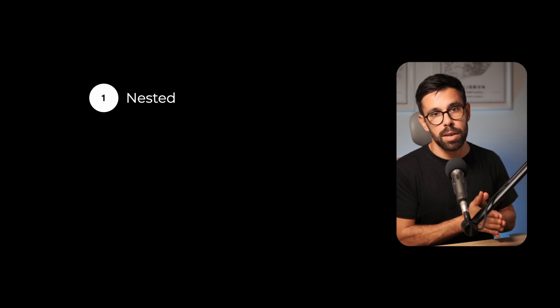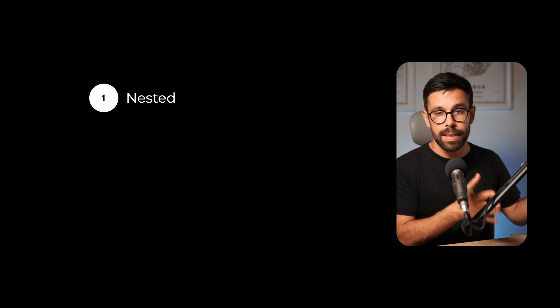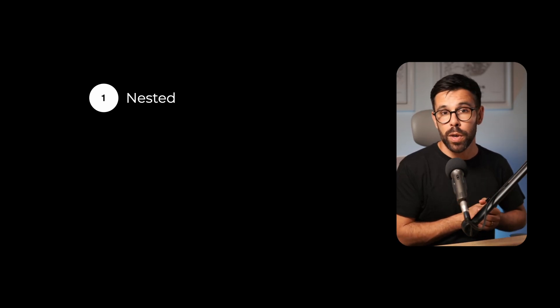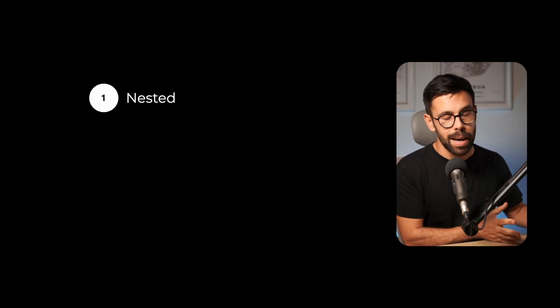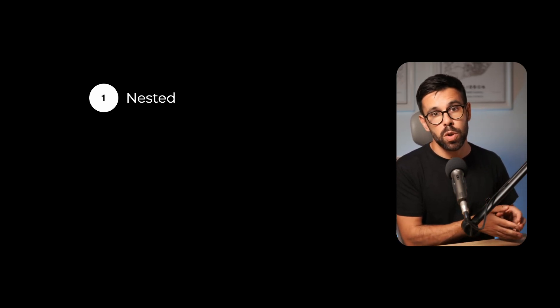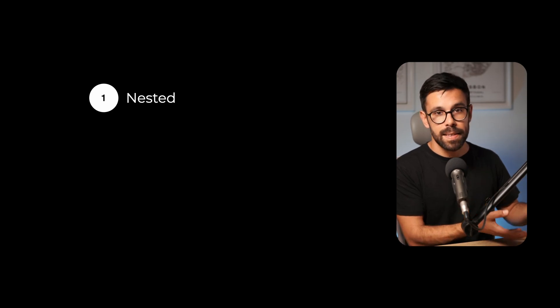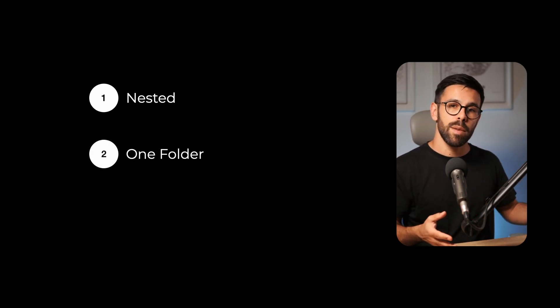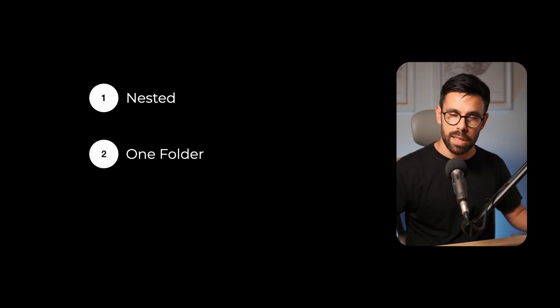For example, you start with the approach where each feature is part of a single file. Eventually you realize it's better to push those classes out of that file, and all of them live inside of the same folder.